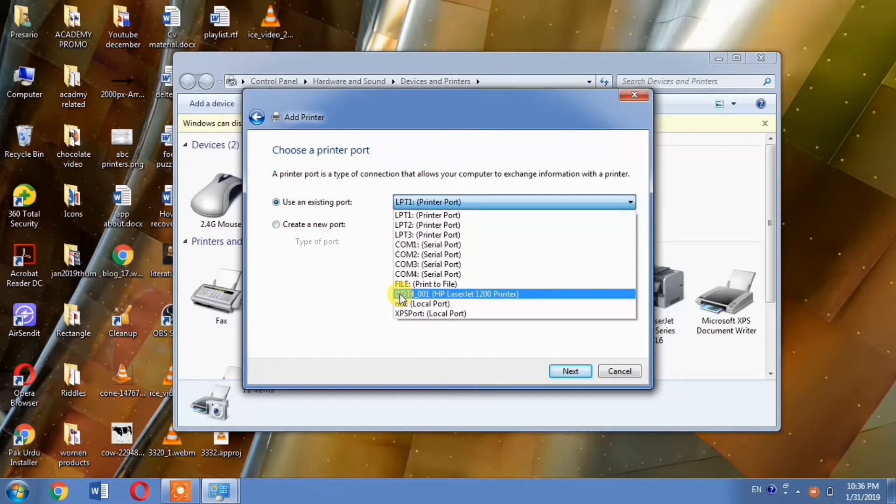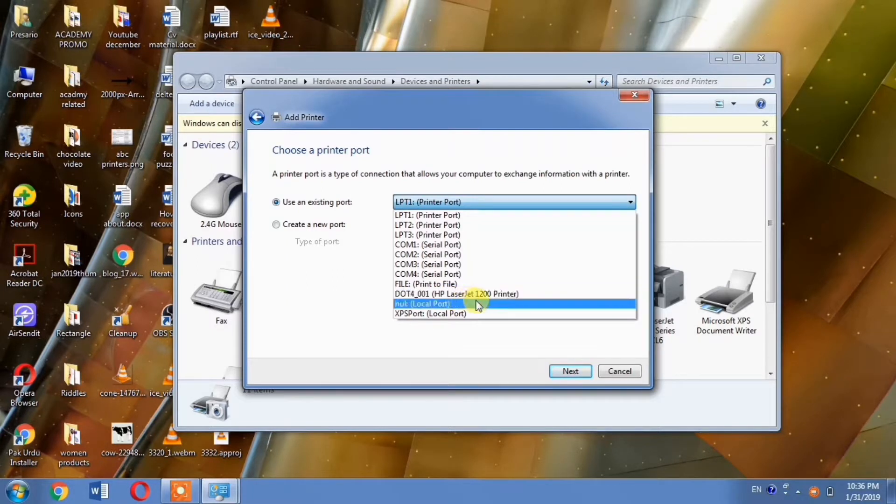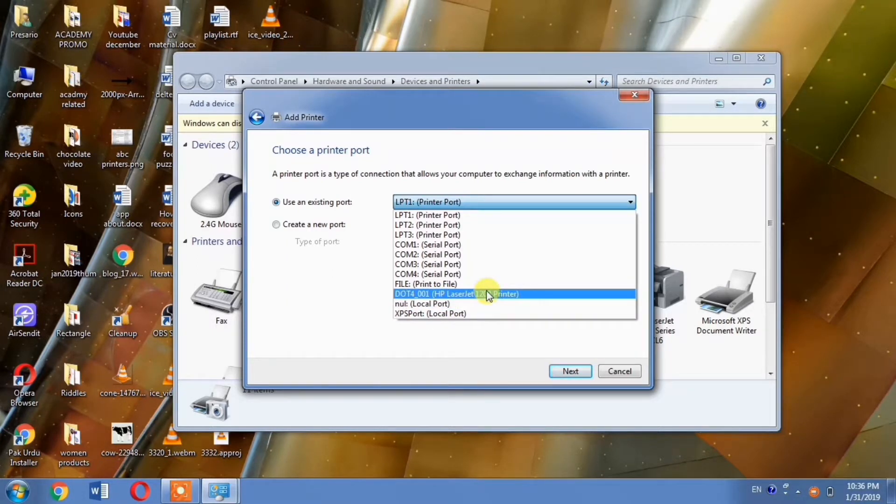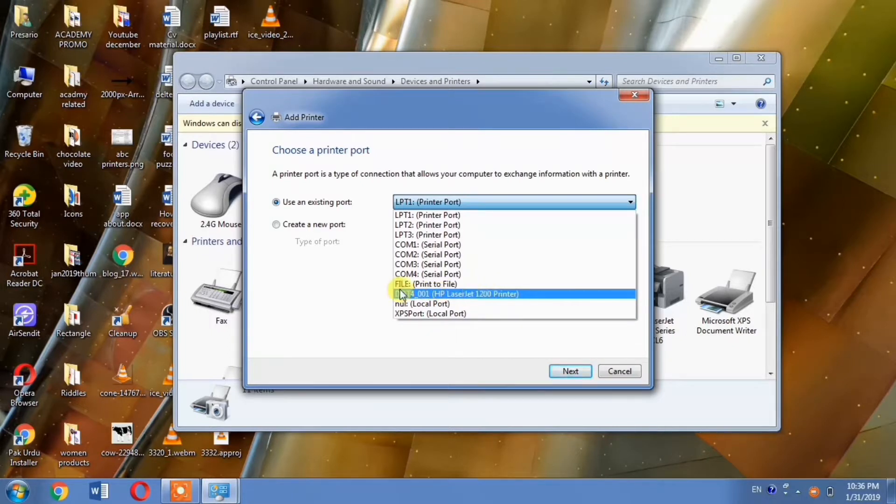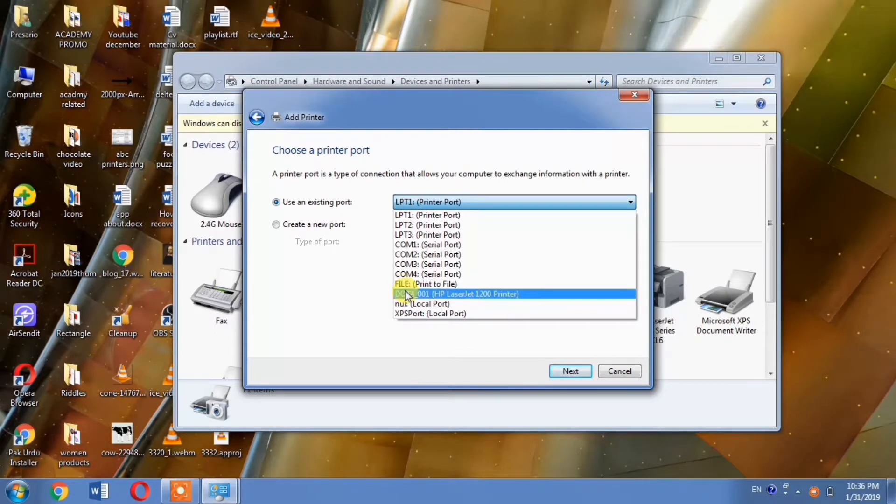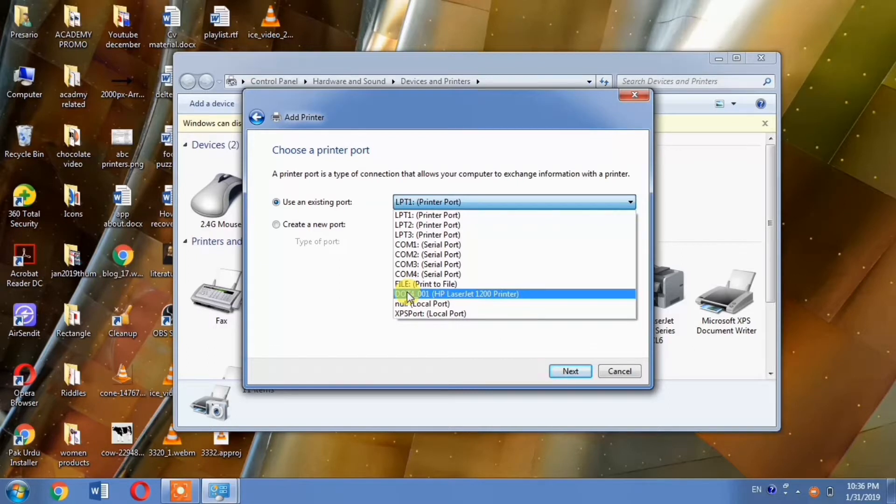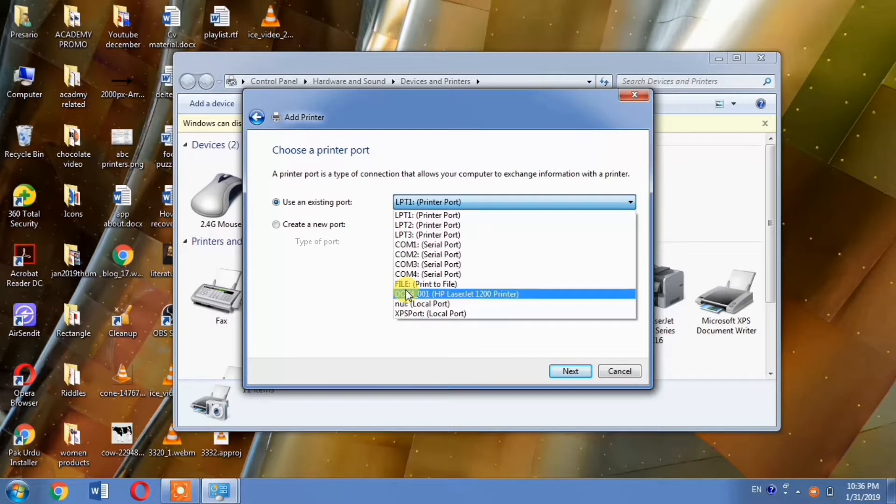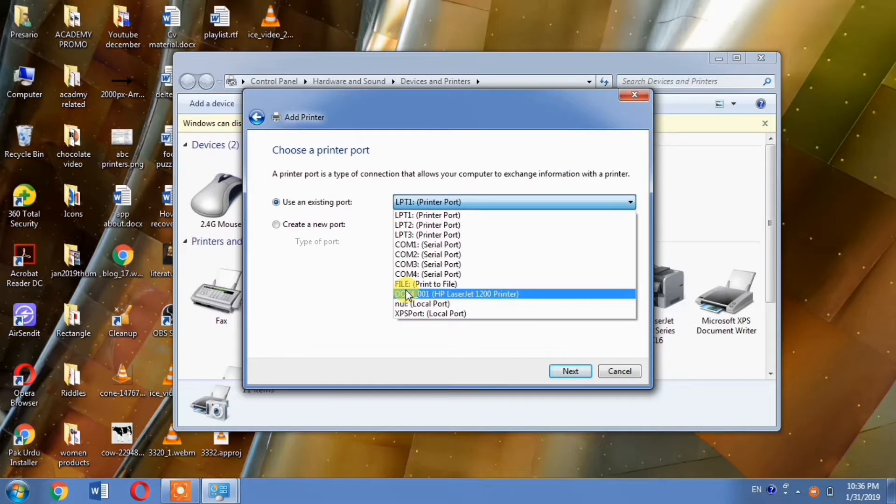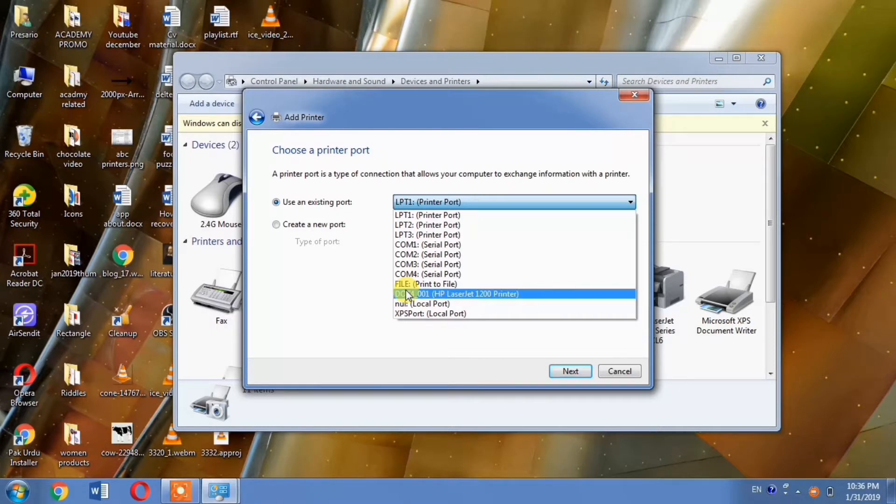You need to select the DOT4 port for installing your printer driver. In Windows 10, if you don't find DOT4 port, select USB port instead. If there are multiple DOT4 ports, select the one with the highest number. The same applies to USB ports - choose the highest numbered one.